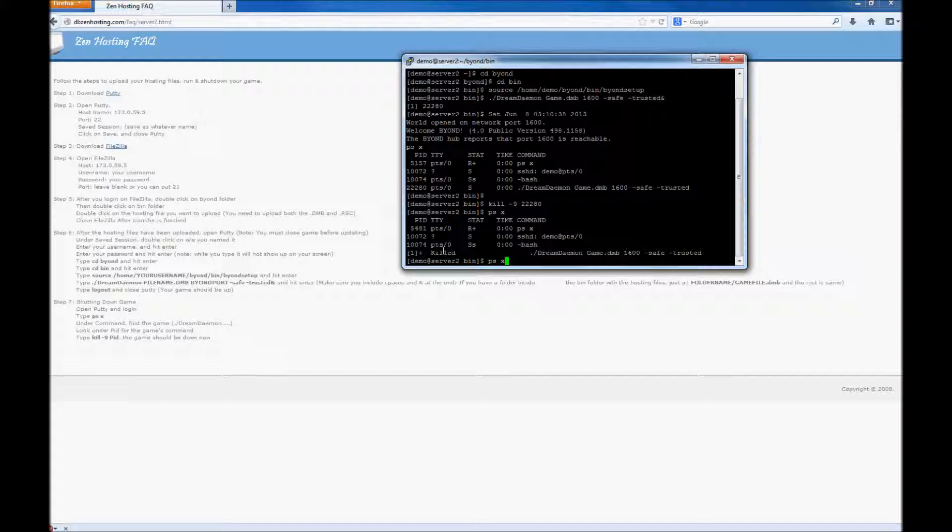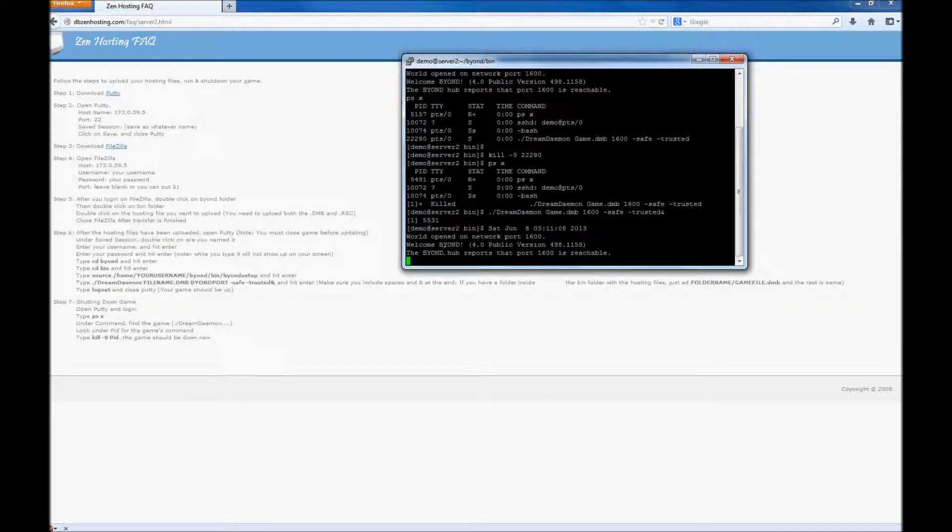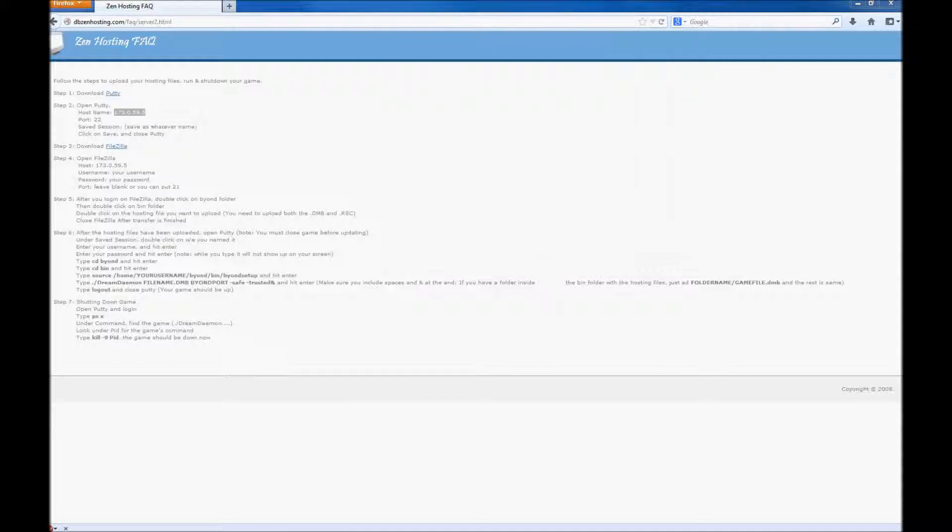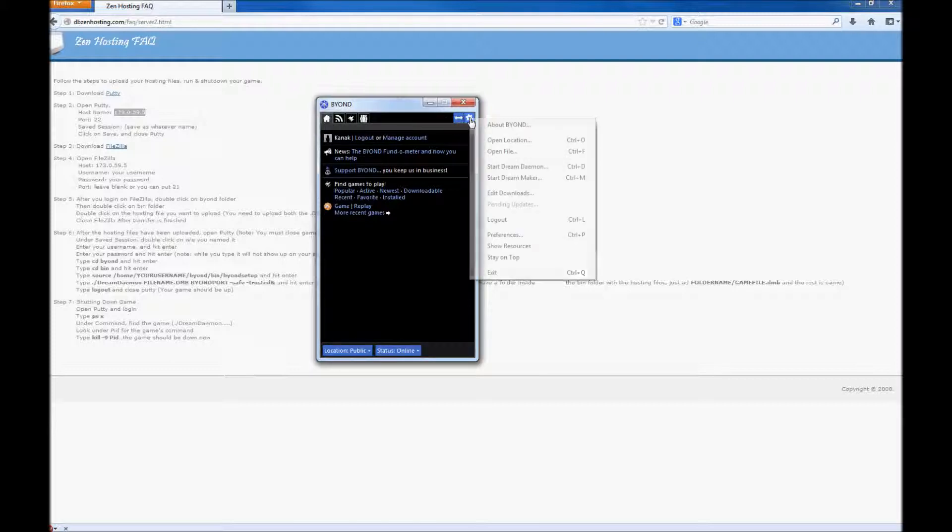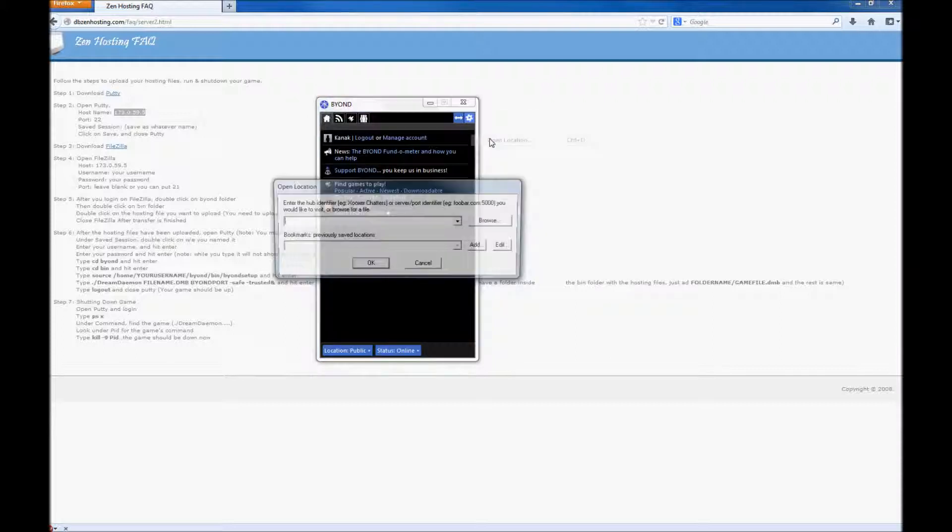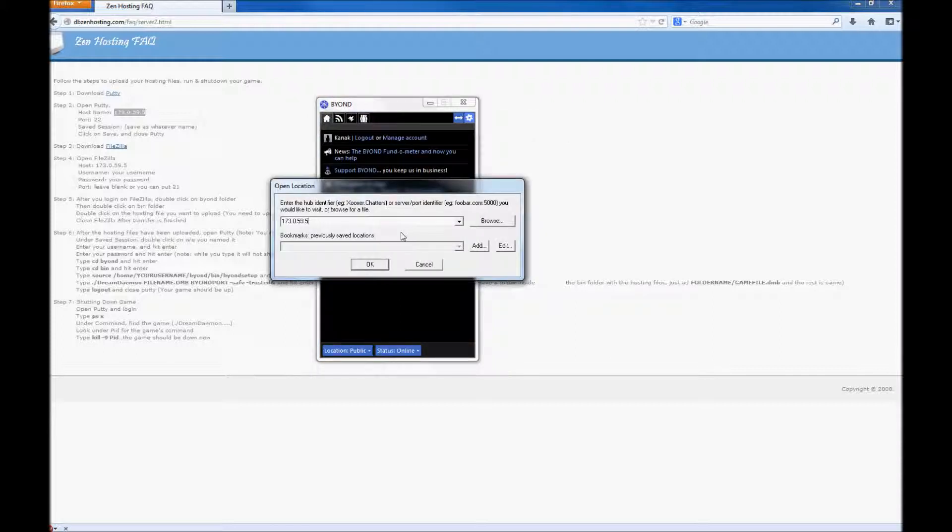I want to put the server back up. Open up BEYOND. Once BEYOND is loaded, go to open location. Type in the IP address and the port number.